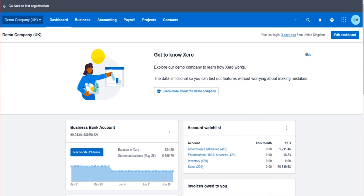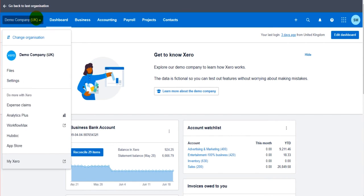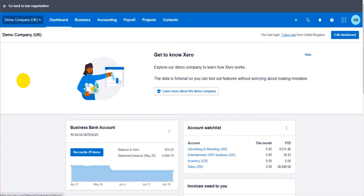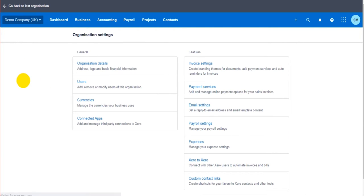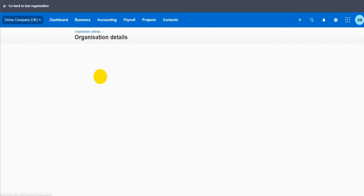It's important that those things are right. So what you do is go to the top left of Xero, click on this drop-down list, and there should be a Settings option. If you click on Settings, go to Organization Details.